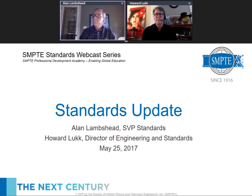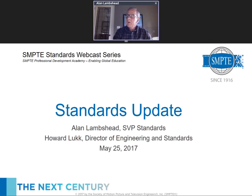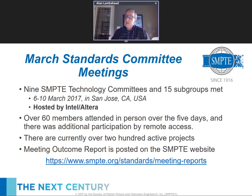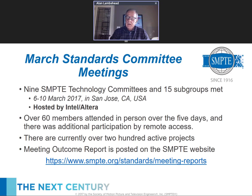Thank you Joel. Today we're talking about outcomes from our March standards meetings. We had nine technology committees and 15 subgroups that met the first week of March in San Jose, California, hosted by Intel at their Altera facility. Over 60 people attended in person and a significant group participated by remote access. There are currently over 200 active projects, so we'll hit the highlights only. An outcome report is posted on the SMPTE website.